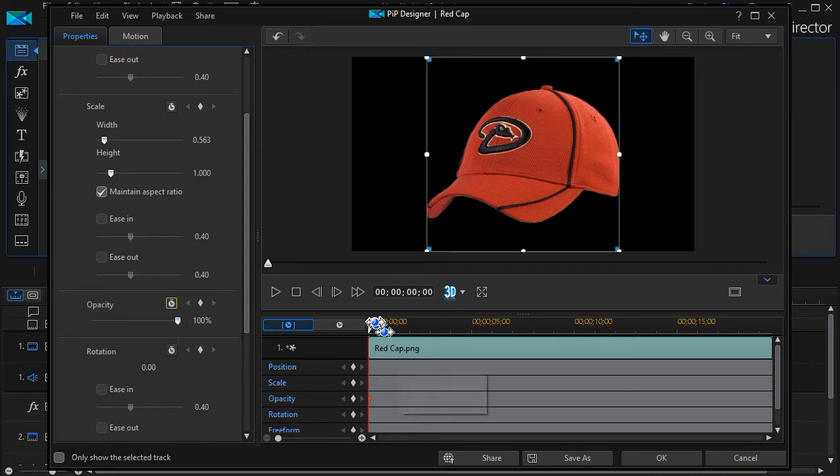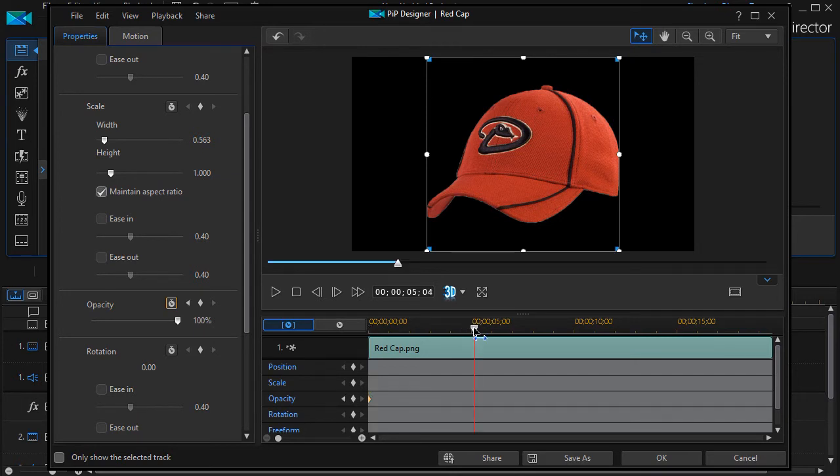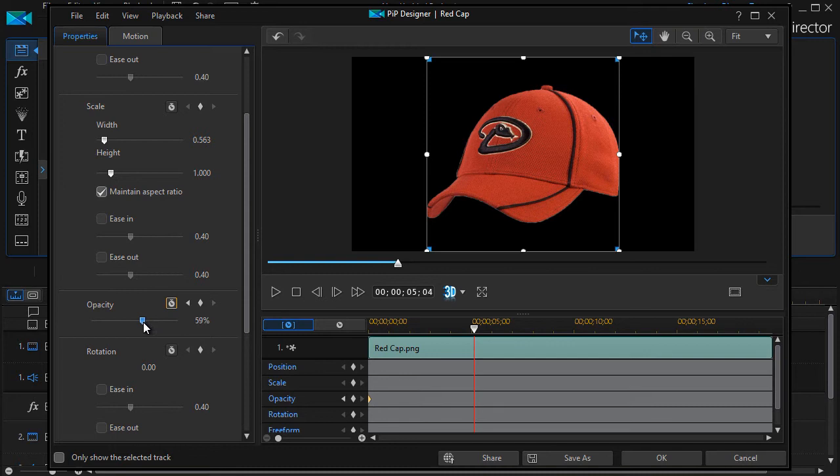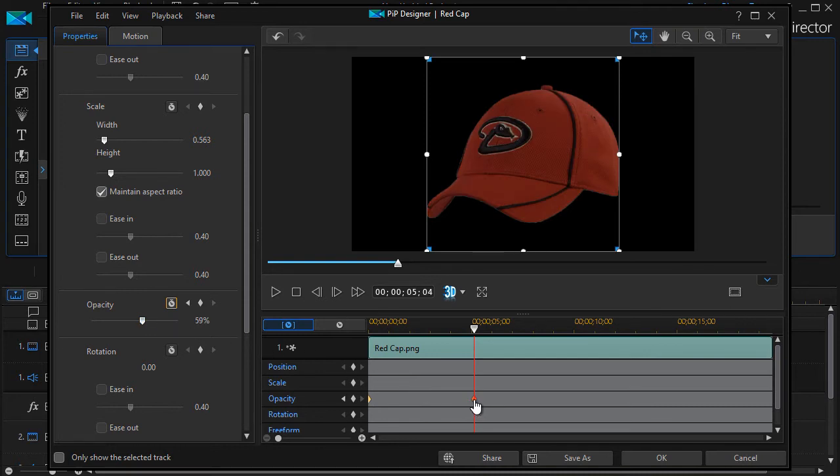If I want to move forward in my time frame for the object, I'll click anywhere else I want to go. And then I will change the opacity. Let's make it about 59%. And immediately, it adds a keyframe at that moment in time.